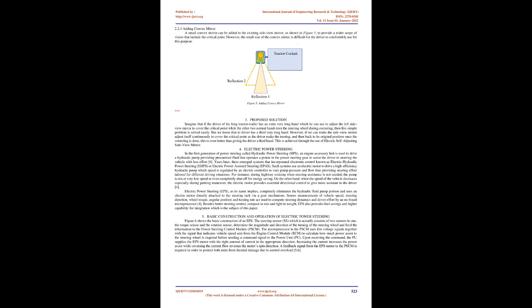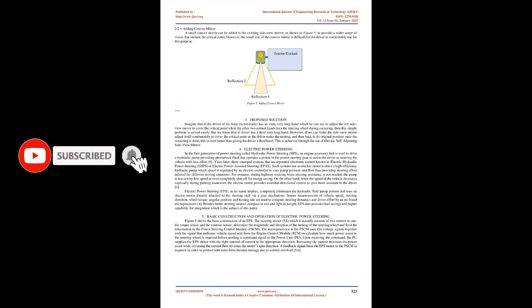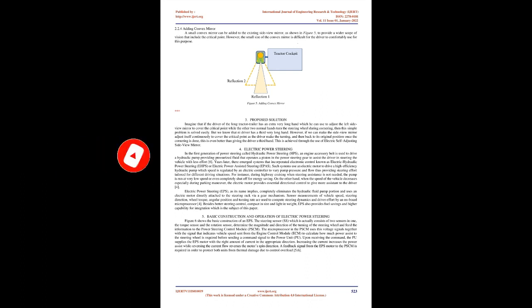Electric Power Steering: In the first generation of power steering called hydraulic power steering (HPS), an engine accessory belt is used to drive a hydraulic pump providing pressurized fluid that operates a piston in the power steering gear to assist the driver in steering the vehicle with less effort. Years later, there emerged systems that incorporated electronic control known as electric hydraulic power steering (EHPS), or electric power-assisted steering (EPAS). Such systems use an electric motor to drive a high-efficiency hydraulic pump which speed is regulated by an electric controller to vary pump pressure and flow, thus providing steering effort tailored for different driving situations.